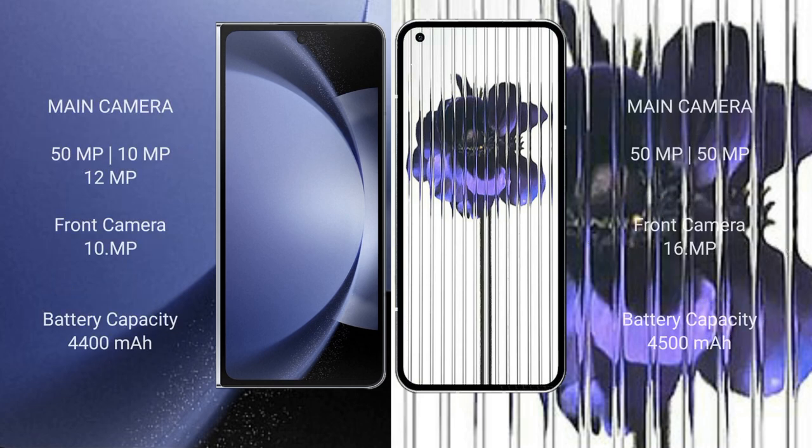Samsung Galaxy Z Fold 6 features a triple rear camera setup with a 50MP main, 10MP telephoto, and 12MP ultrawide camera, plus a 10MP front camera. Nothing Phone 1 features a dual rear camera setup with a 50MP main and 16MP ultrawide camera.